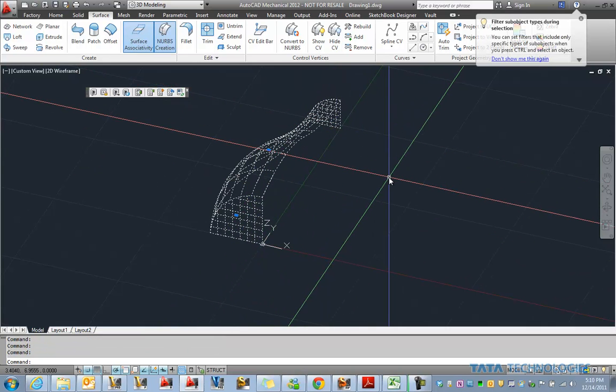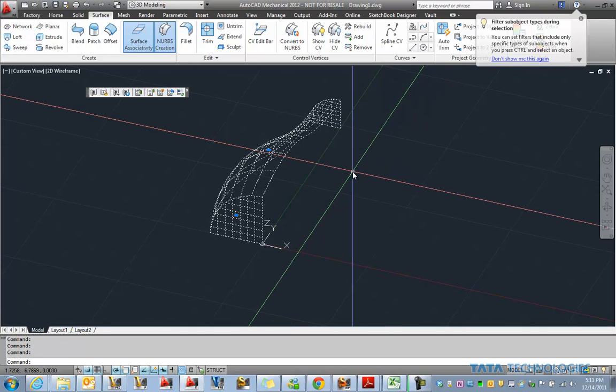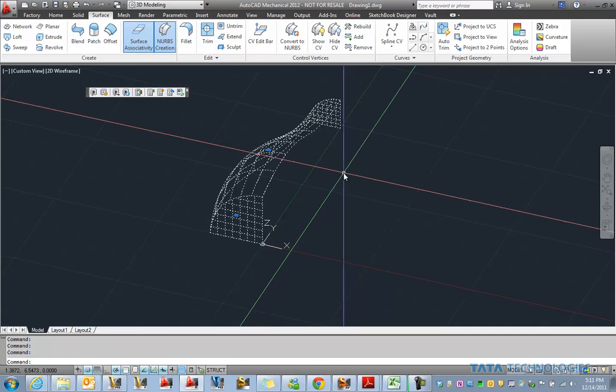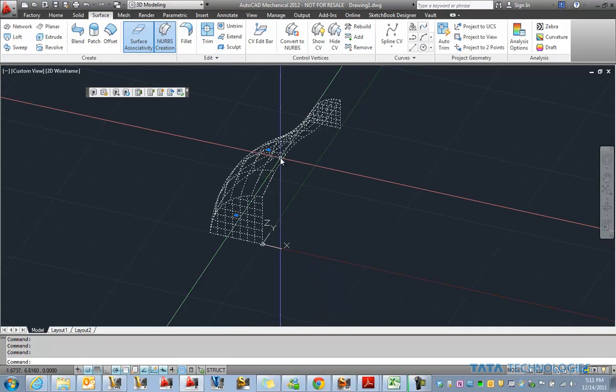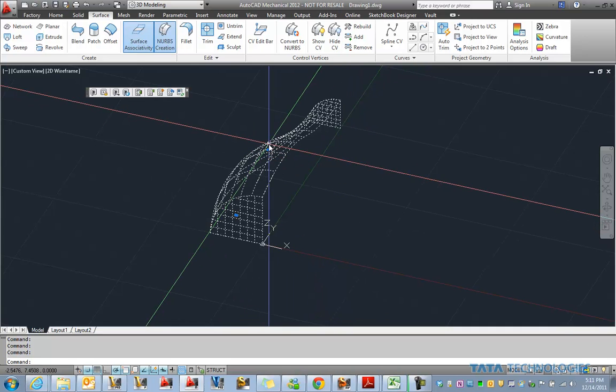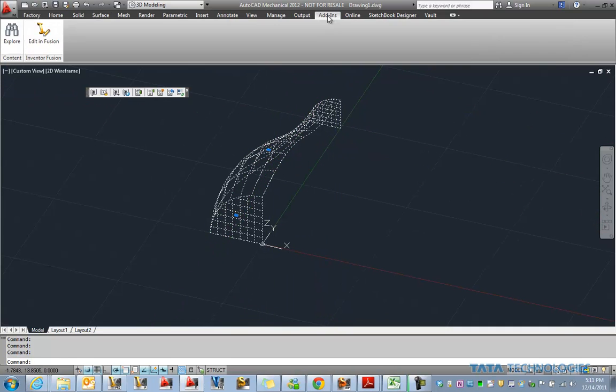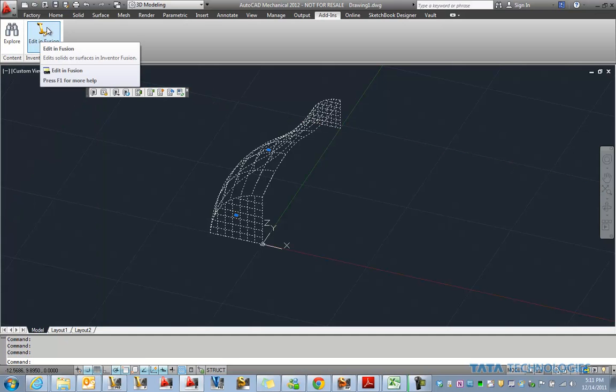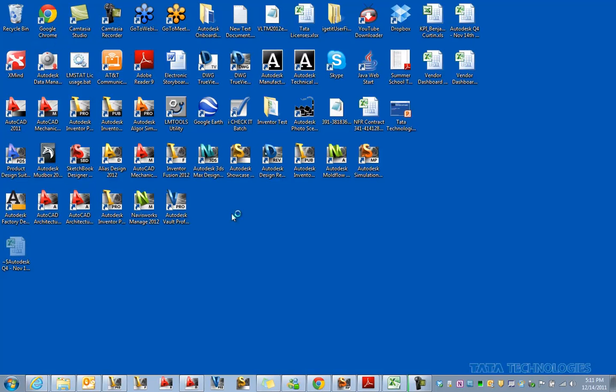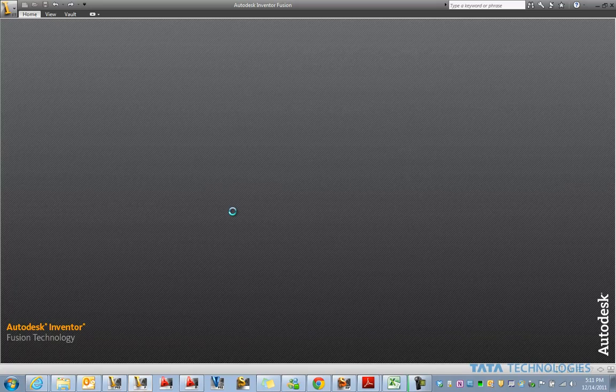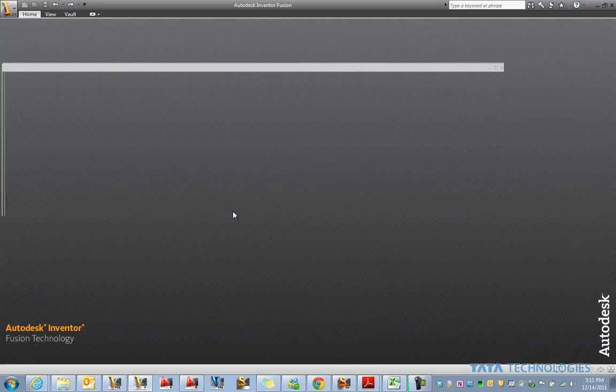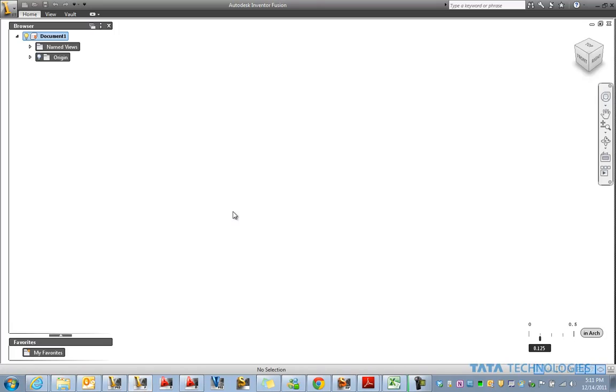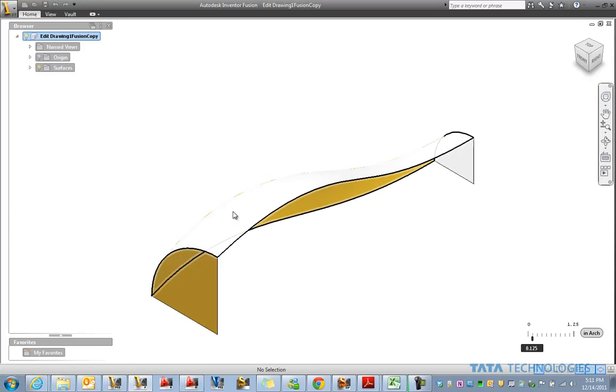So we'll select those surfaces and we need to find, after we pick those, we've got an add in here for Inventor Fusion, which is going to launch Fusion in its own window with that geometry active.